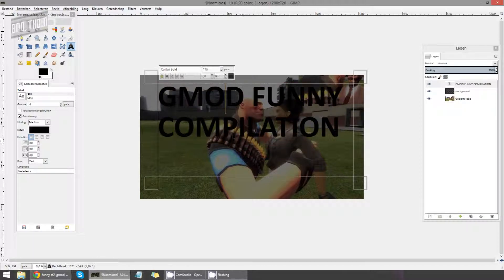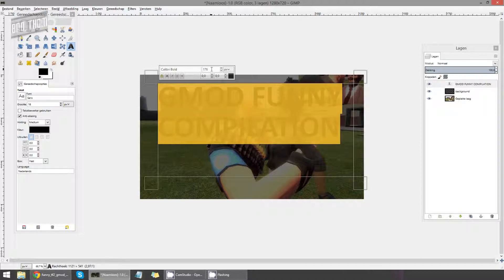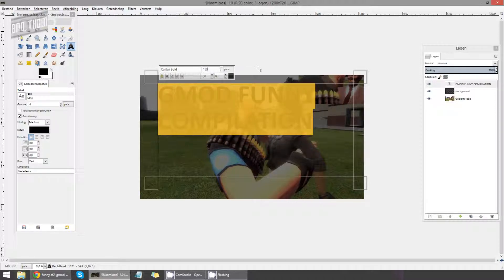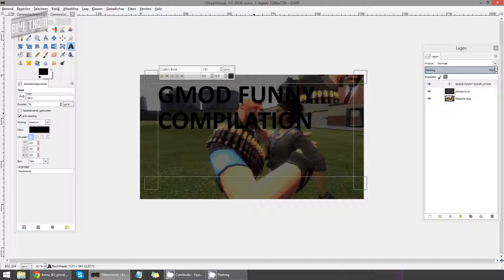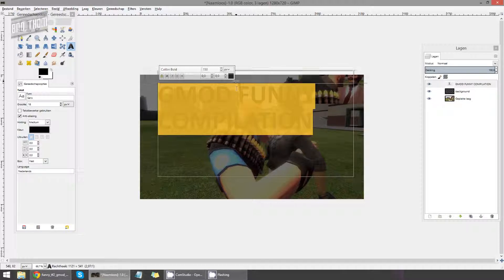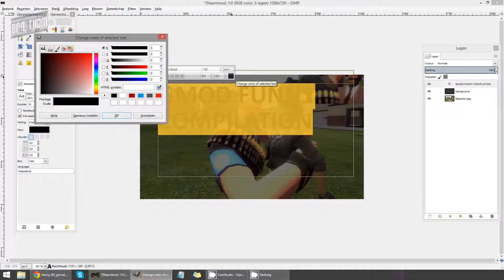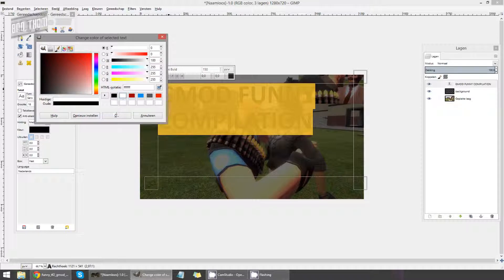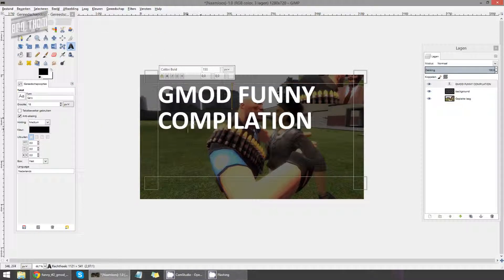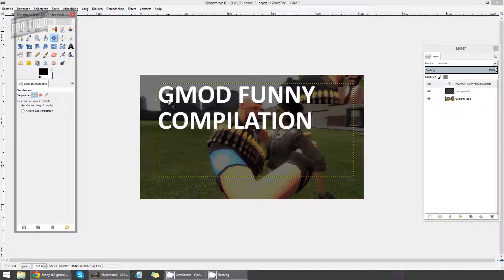So yeah, we got the text. I increased the size to, well, I can just increase it to 150, I guess. Yeah, that's better. Now I'm going to select all of the text using control A. Click the color and make it white.